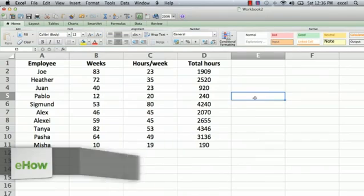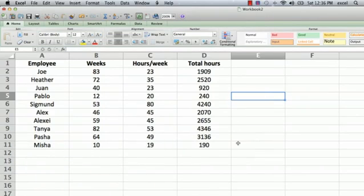Hi, I'm Ted and today I'm going to show you how to make a totaling column formula in Excel. I have a spreadsheet here with some information I made up, an imaginary list of employees.